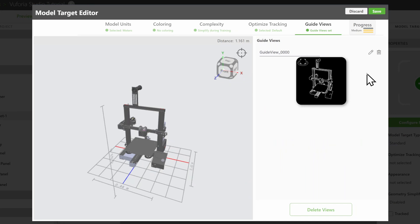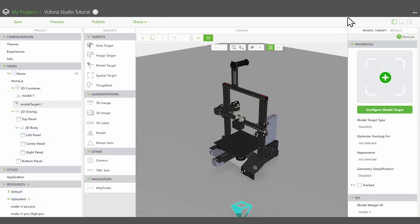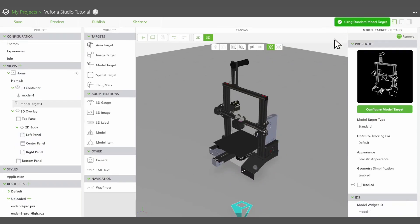You should now see a silhouette representing your guide view in the view area. Click on Save to confirm your model target. You are now ready to publish your AR experience.